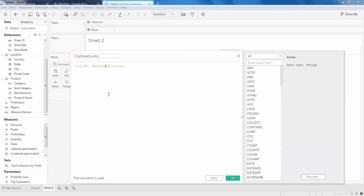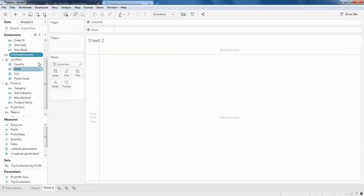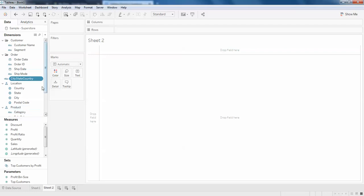Add plus double quotes and a comma. Click apply — you can see the calculation is valid, that means this works fine. So apply. Okay, so city, state, and country — I'll just show you one, two, three.